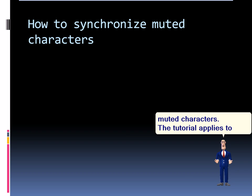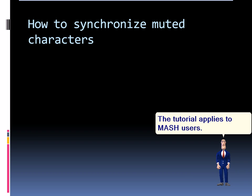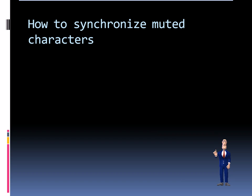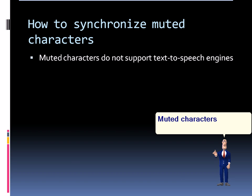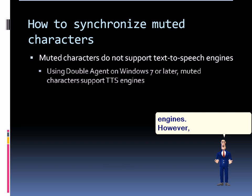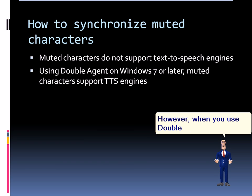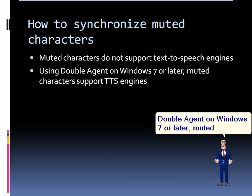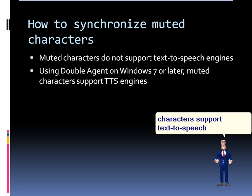The tutorial applies to Mesh users. Muted characters do not support text-to-speech engines. However, when you use Double Agent on Windows 7 or later, muted characters support text-to-speech engines.